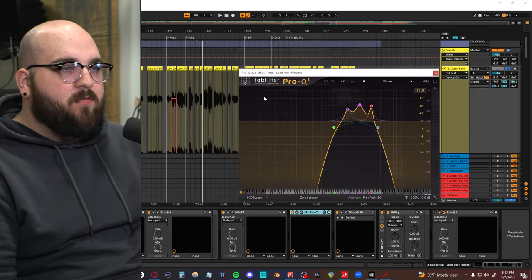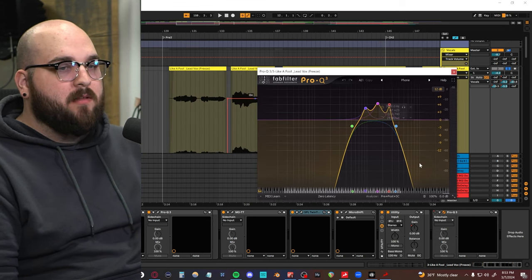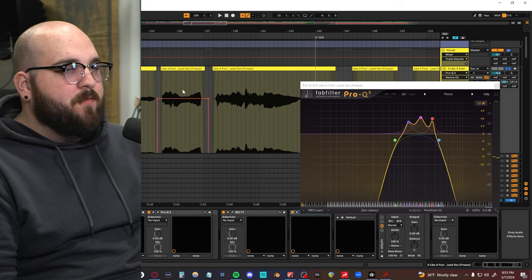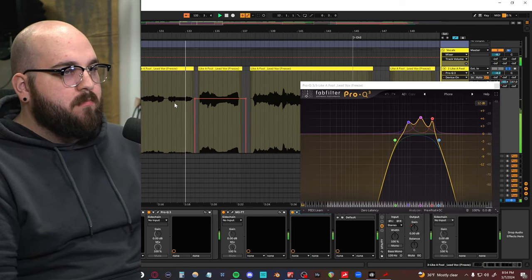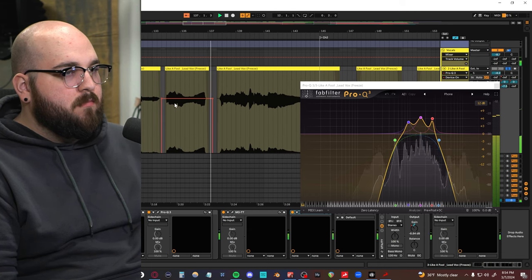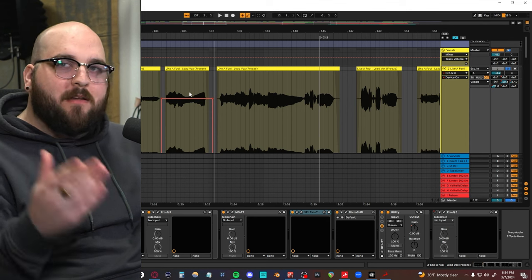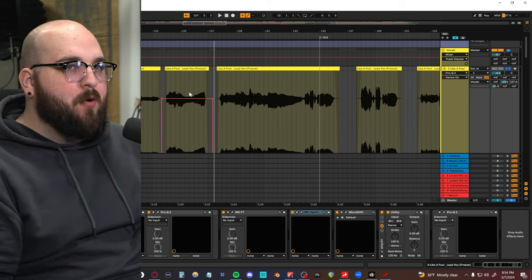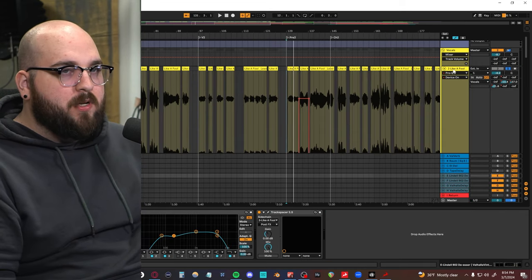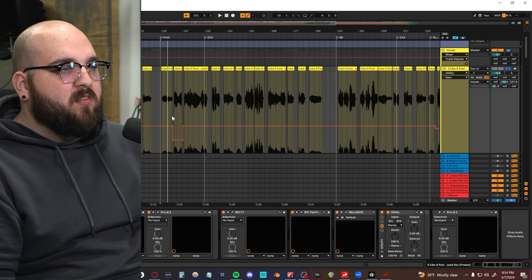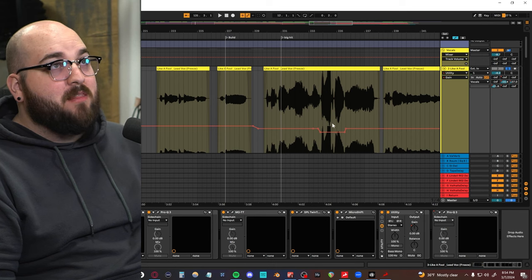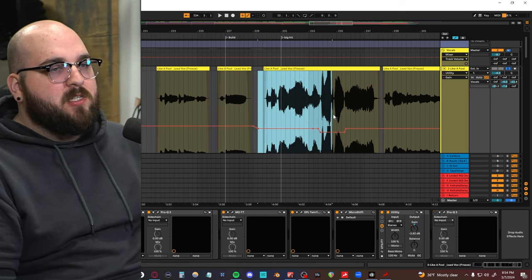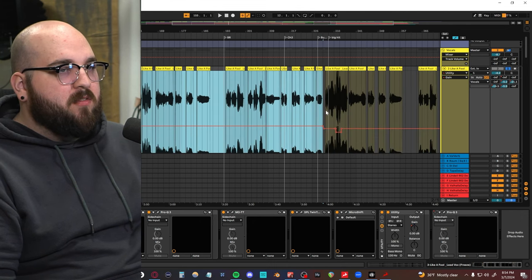And then we have this Fab Filter Pro Q on this phone preset that I actually love a lot. I just automate this EQ on and off at different sections for just this little ad-lib here. Just because I felt like that was more of an ad-lib than a main vocal take, but I didn't feel like duplicating the whole chain over and adding that one EQ just for that one moment. And then another thing that I think was really important was here. You can see there's this gain utility. There were multiple points in the song where words were either too loud or not loud enough, and you just kind of have to automate them up and down.